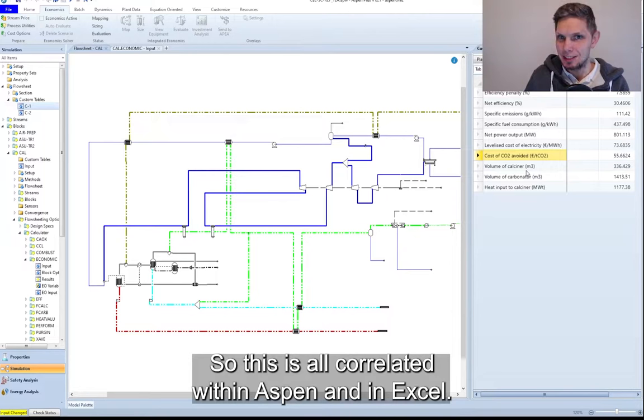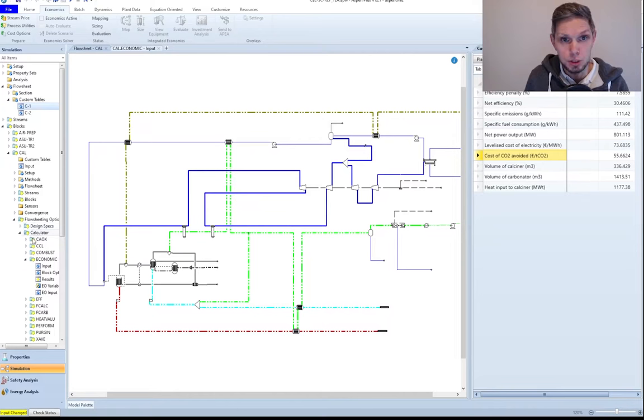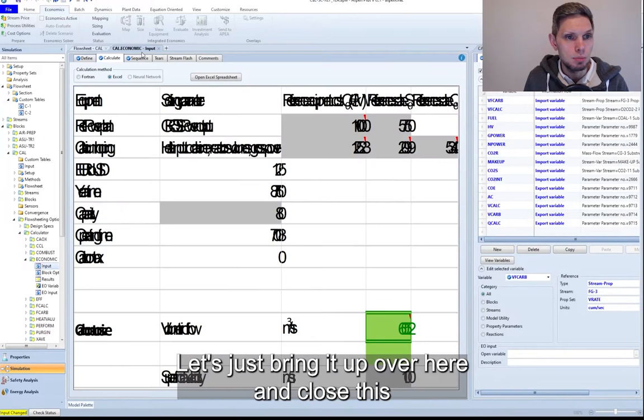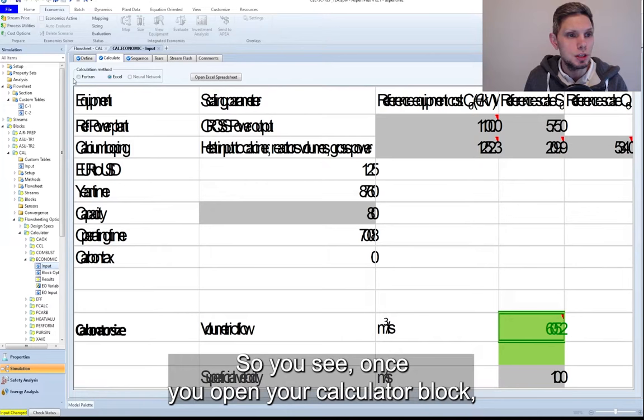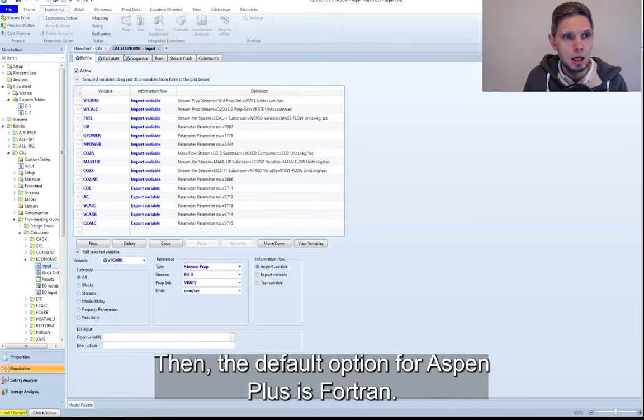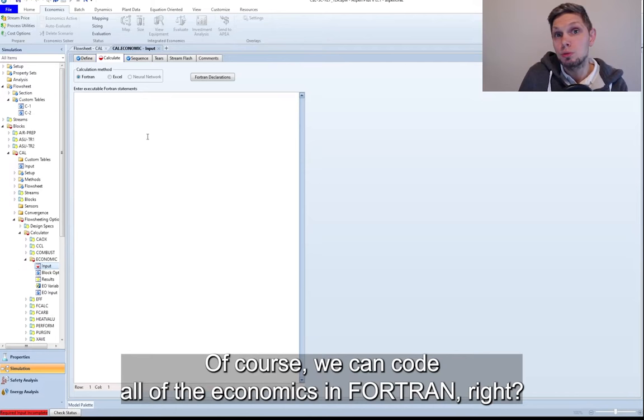So if you have a look at my design, especially in your floating options and calculator, you will see my economic model over here. So you see, once you open your calculator block, you would need to define all the variables that you need to use in your calculation. You define that directly in the simulation. Then the default option for Aspen Plus is Fortran.